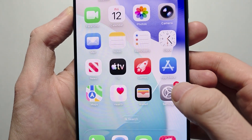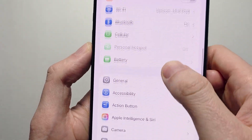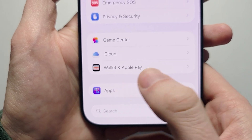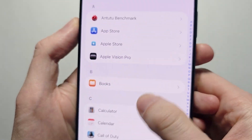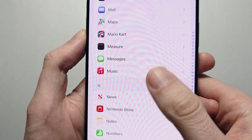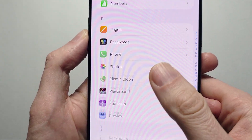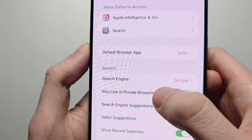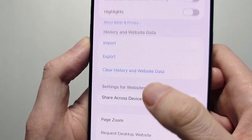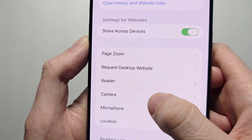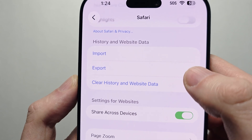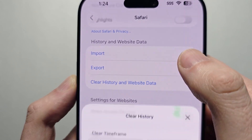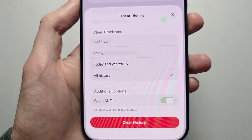One more way is you can go into your Settings. Scroll down to the bottom, press Apps. Press Safari. Scroll down and you'll see right here: Clear History and Website Data, which brings you to the same menu.